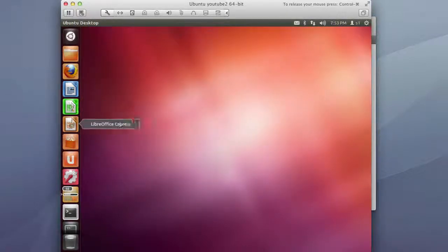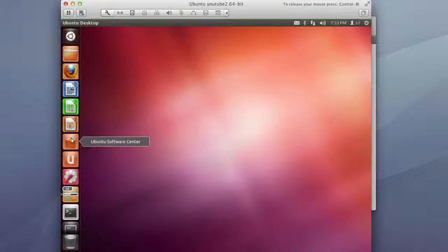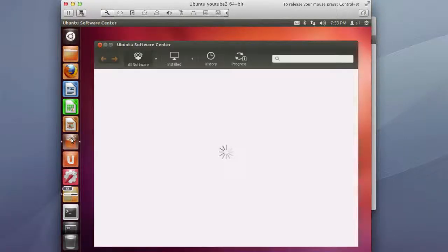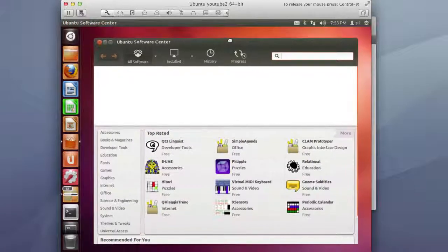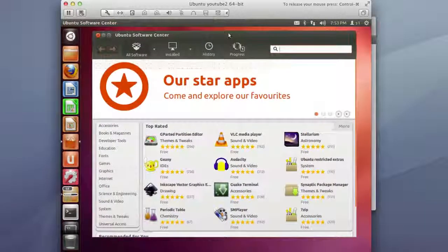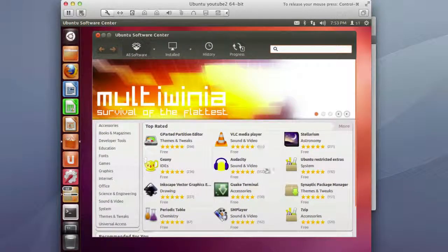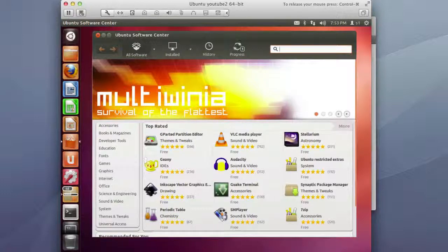And then they have their own suite of office products. Ubuntu software so this is basically the version of like the Android Play or the Apple App Store so you can download apps. It's a pretty nice slick system.